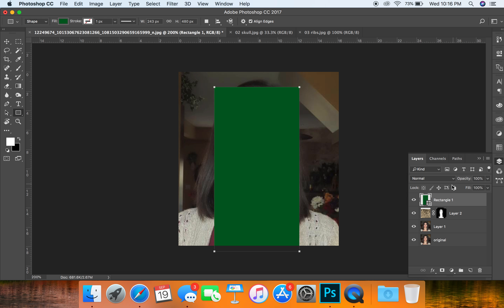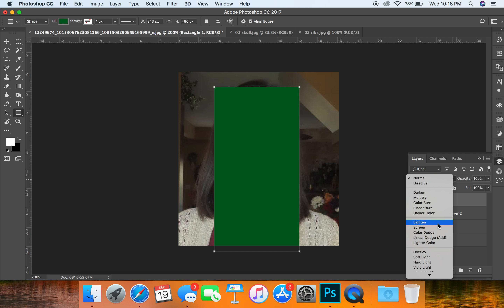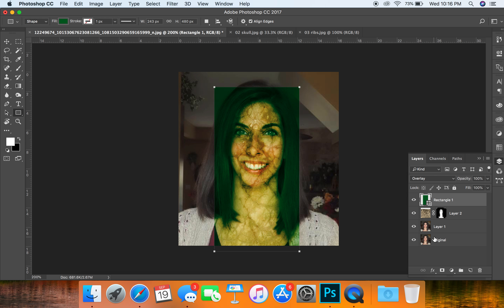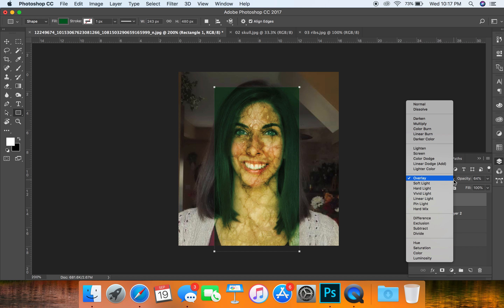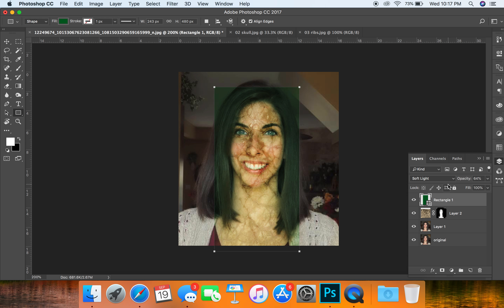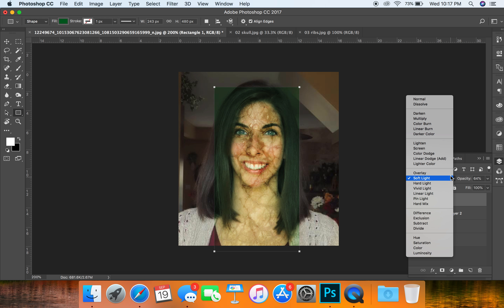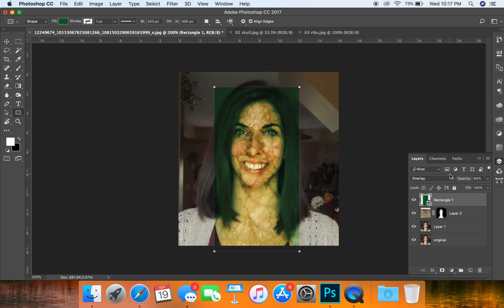Open up your layers panel and we're going to apply a new blending mode. I'm going to try Overlay and mess around with the opacity — you can click and drag by holding on to the opacity word. Soft Light is another option you could try, but I prefer Overlay for this.